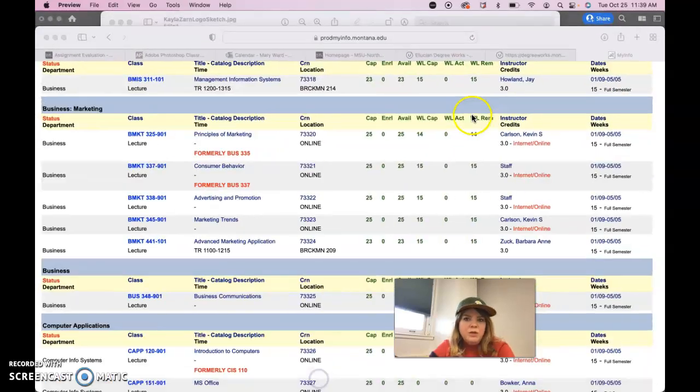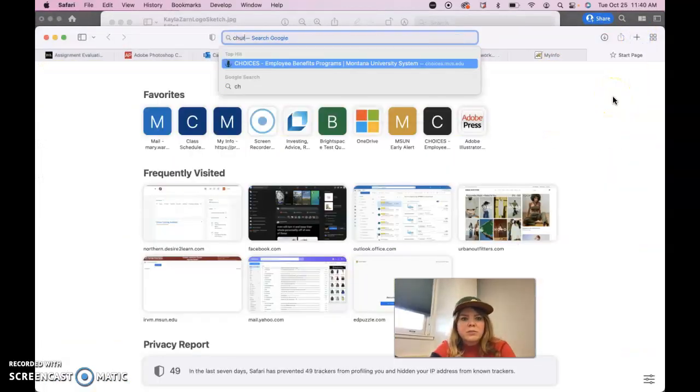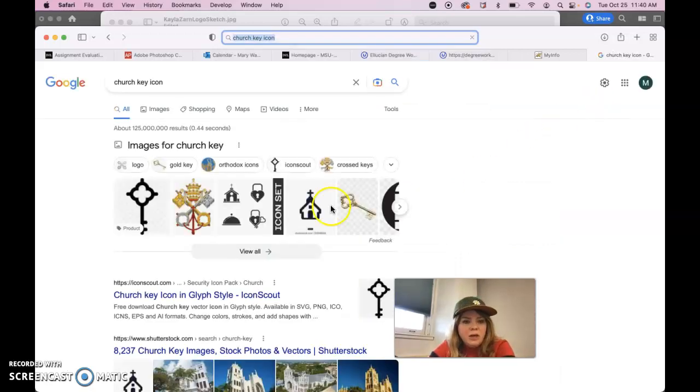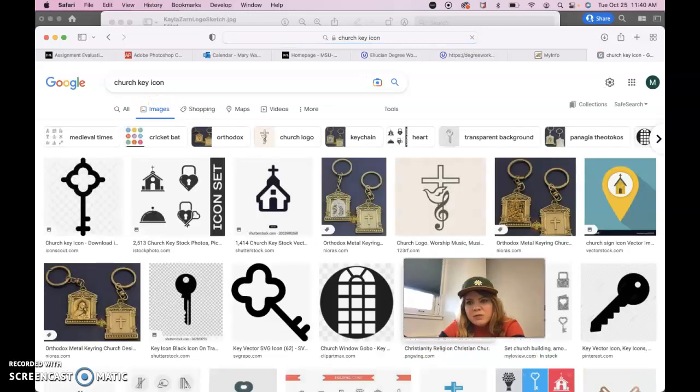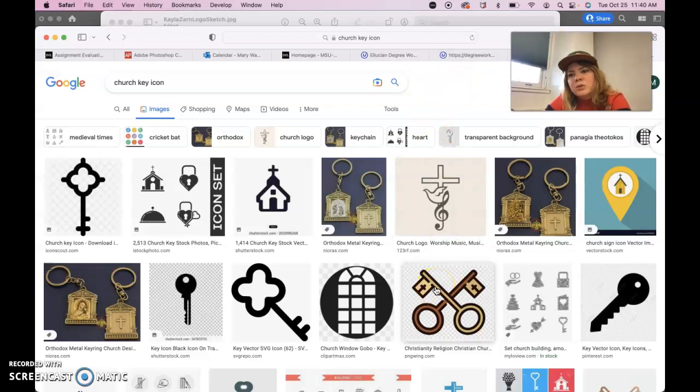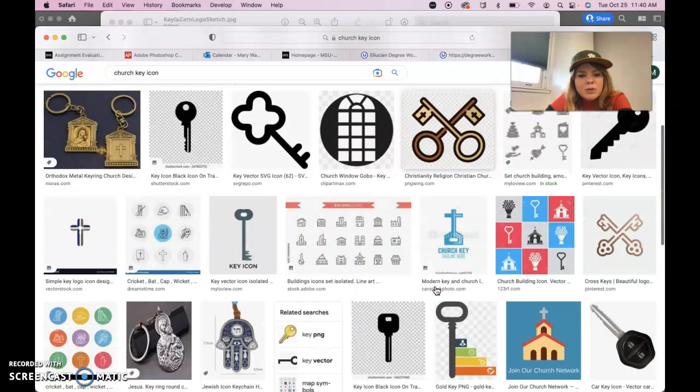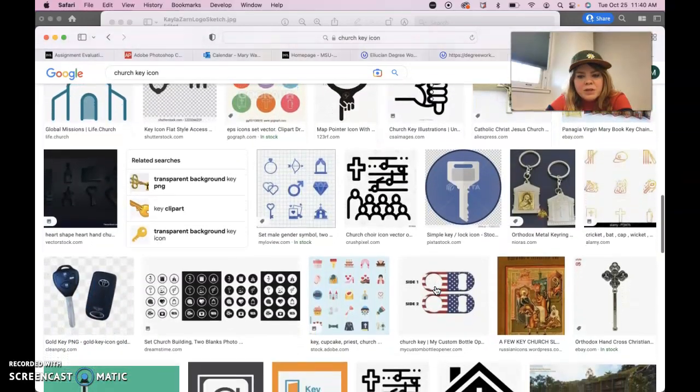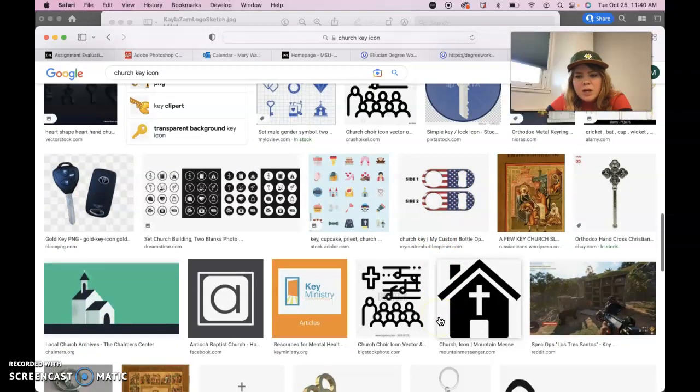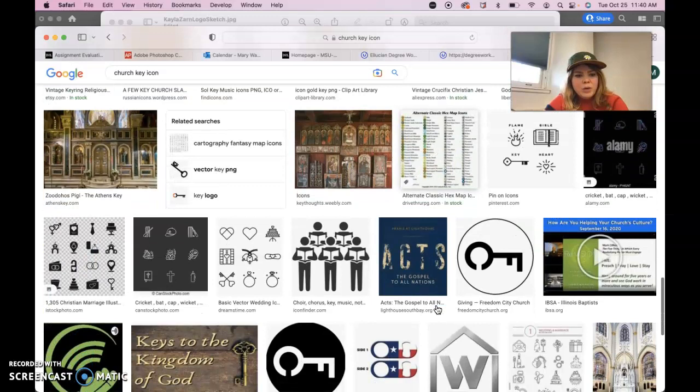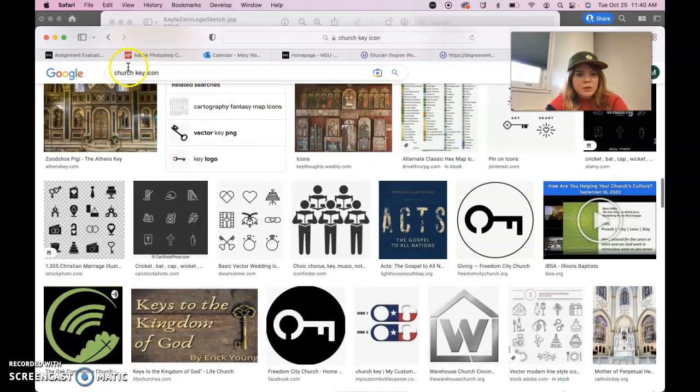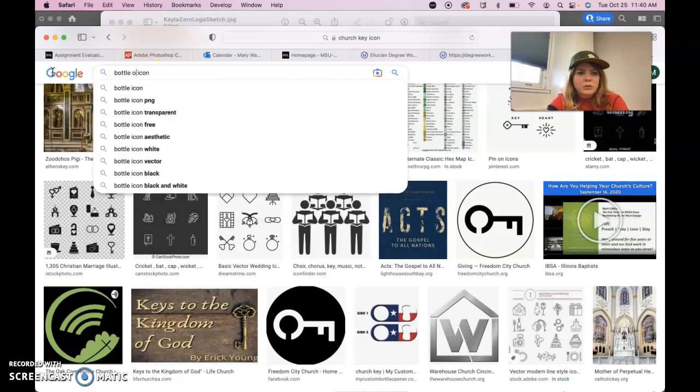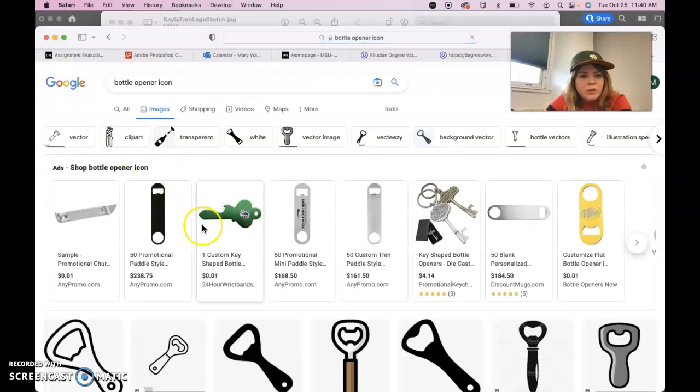One thing you could do is you could search for church key icon, go to images. So this is your first logo, so you don't have to necessarily draw it all out with the drawing tools or anything like that. We can keep it pretty simple. I'm not seeing a lot of church key. I guess we could do bottle opener, maybe, and see how we do there.